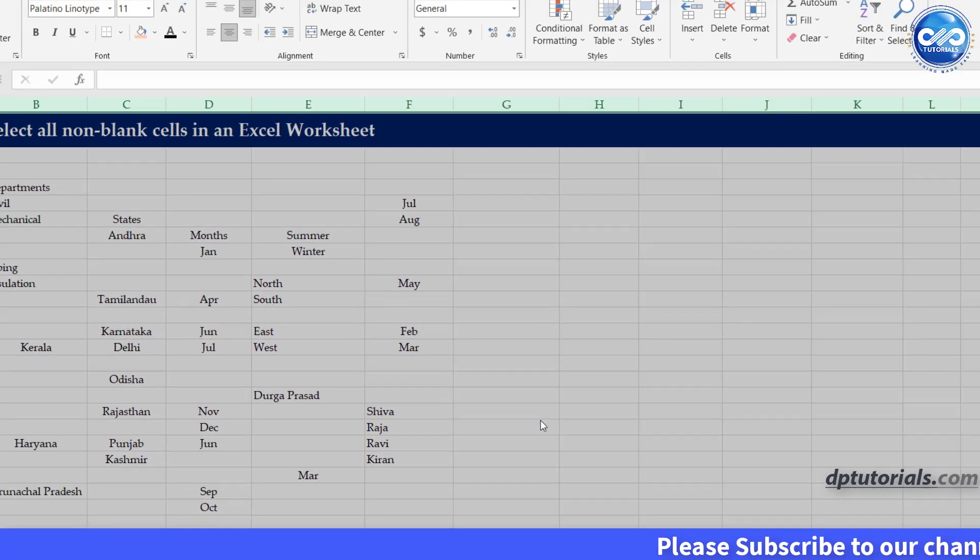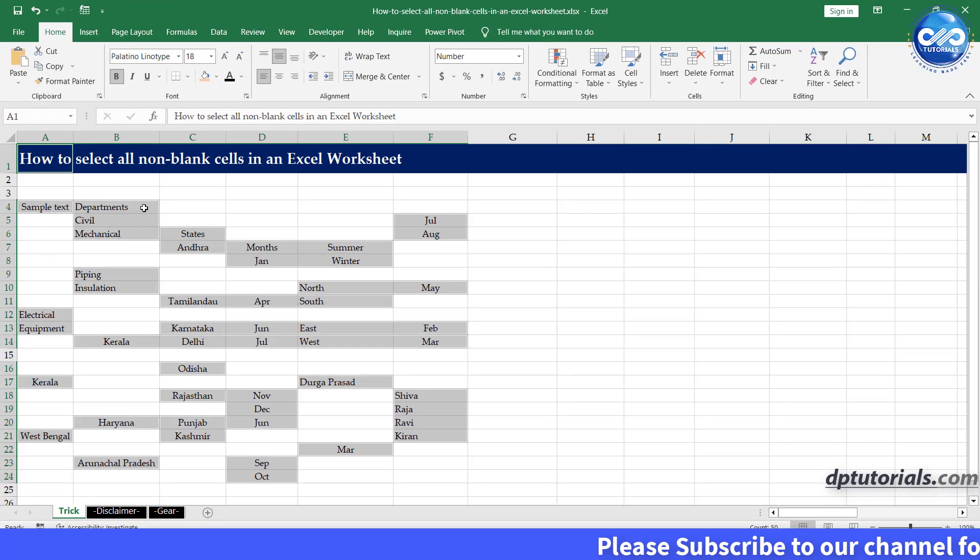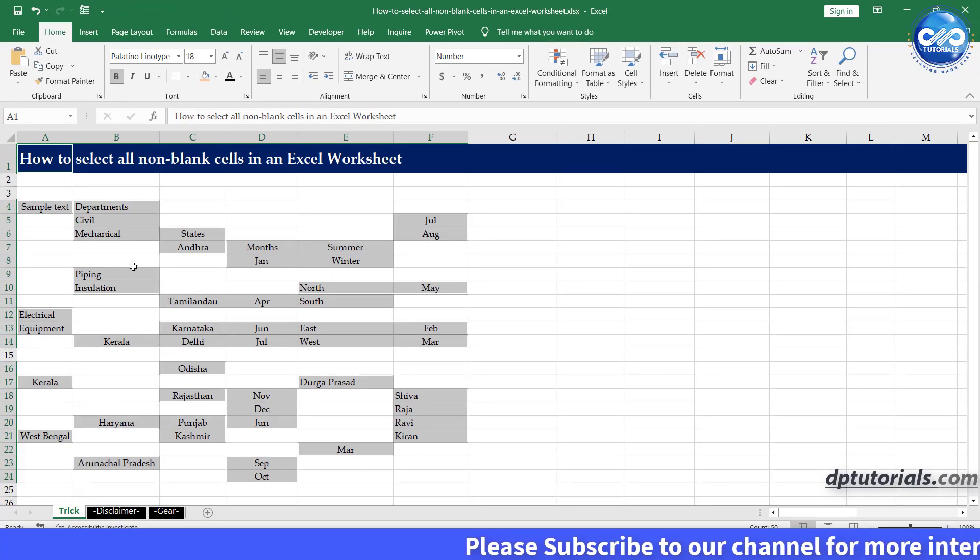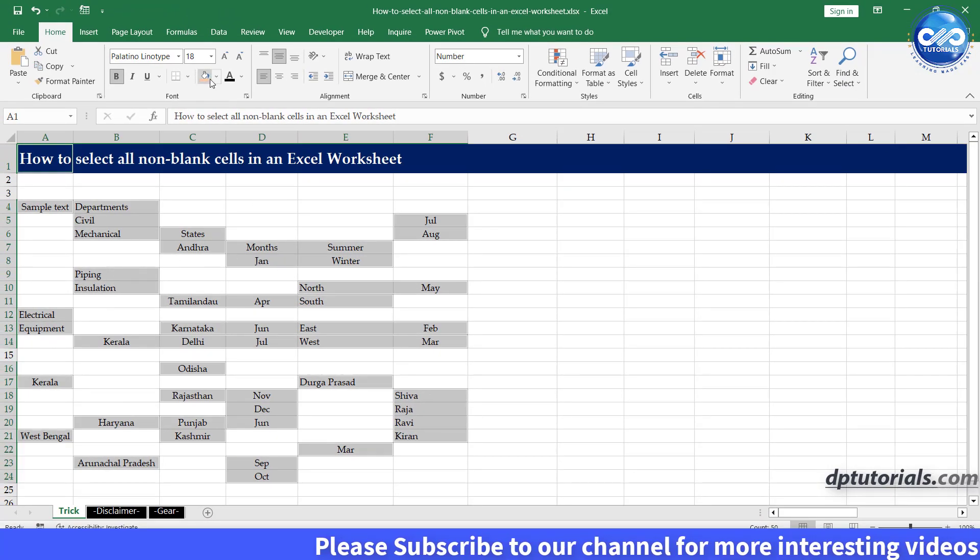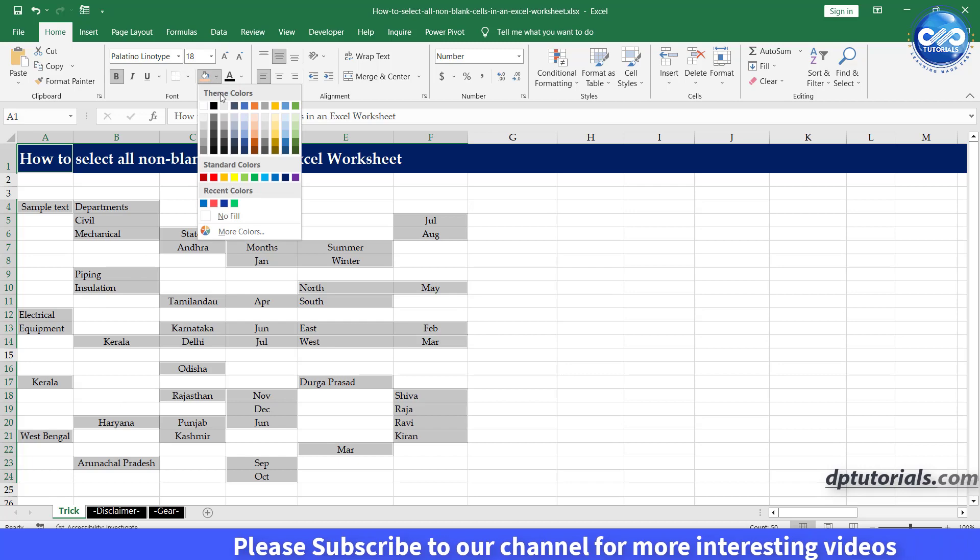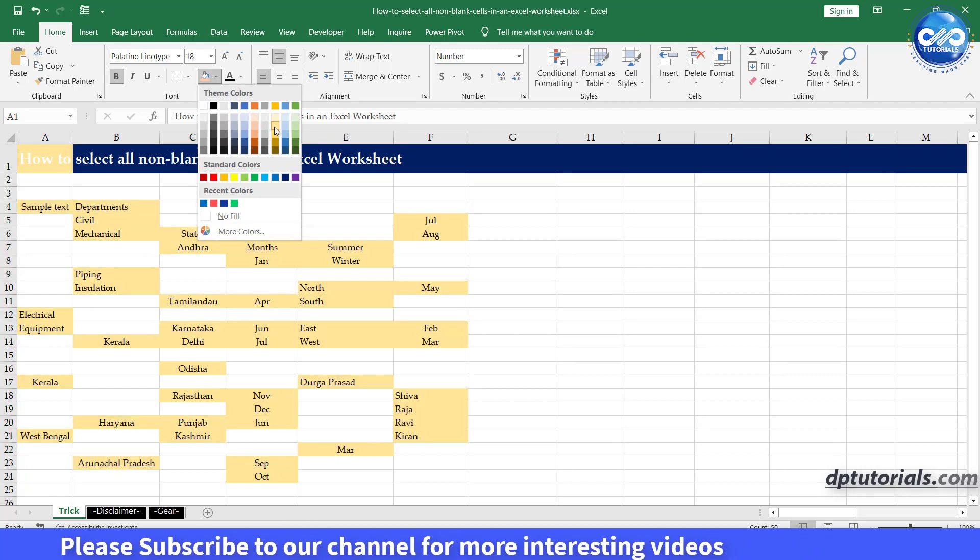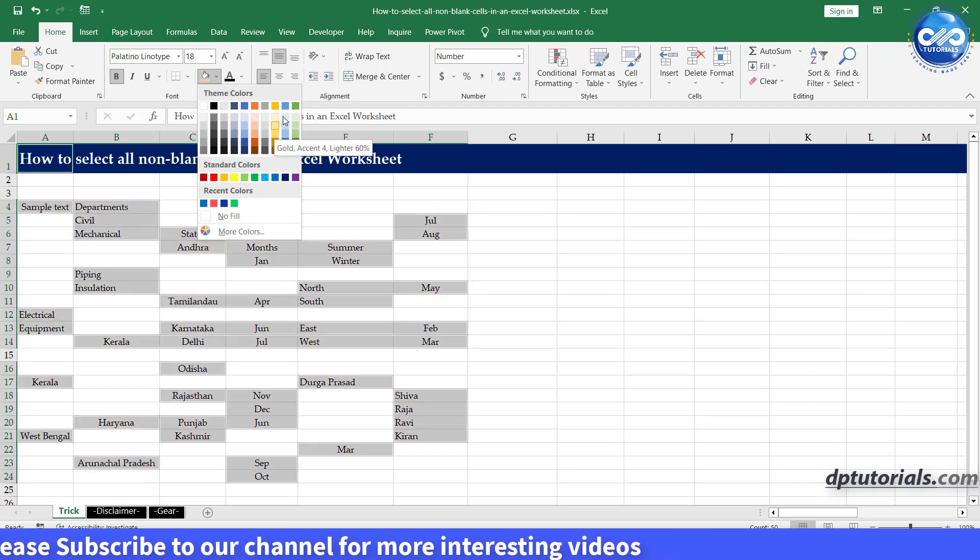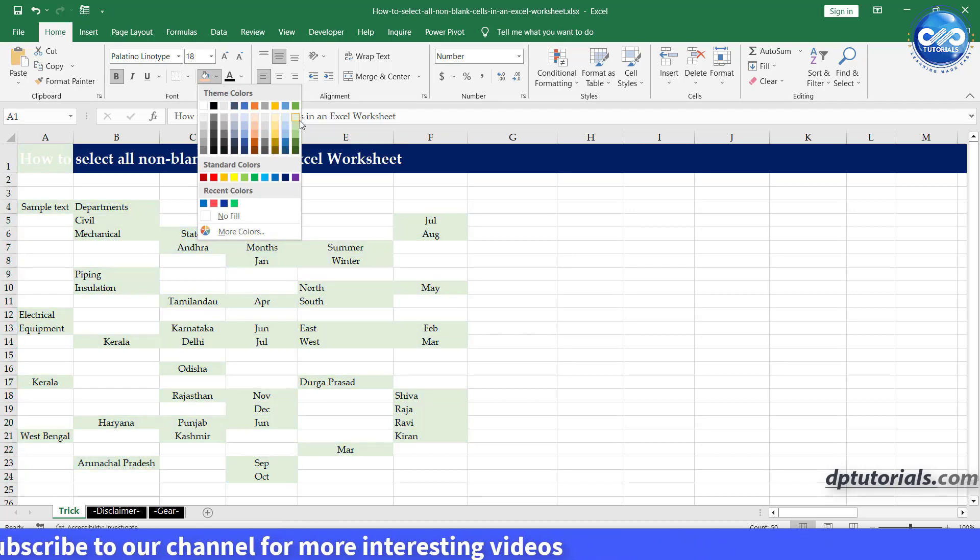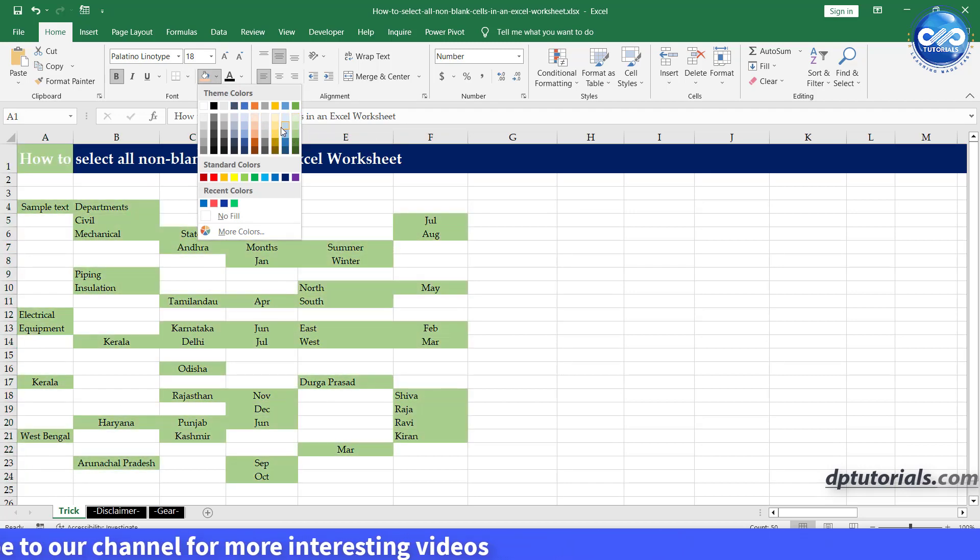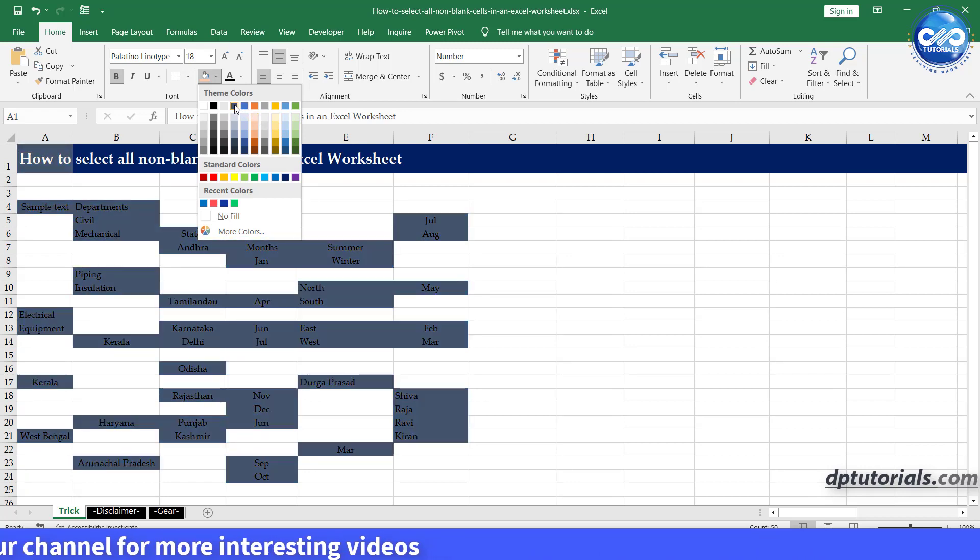And there you have it. You have successfully selected all non-blank cells in Excel. You can now perform whatever operation you need to do on these cells, such as copying or formatting. Got it?